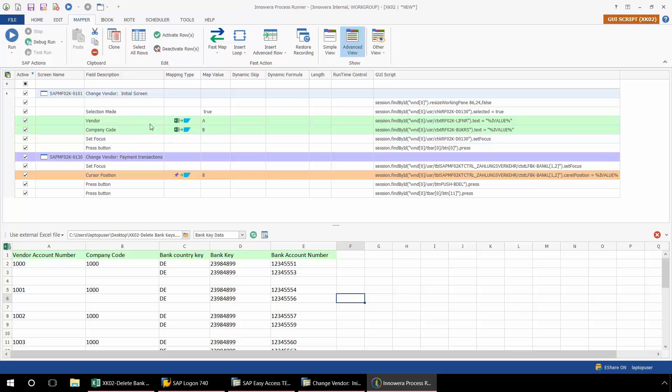I have my vendor coming from column A, my company code from column B, and then you'll notice that the other fields I don't have here in the mapping. And that's because I never inputted any of these fields into SAP. I simply selected the row that I wanted to delete.